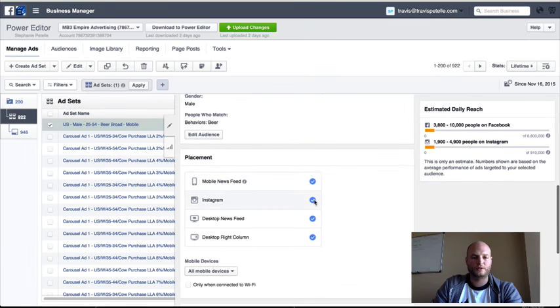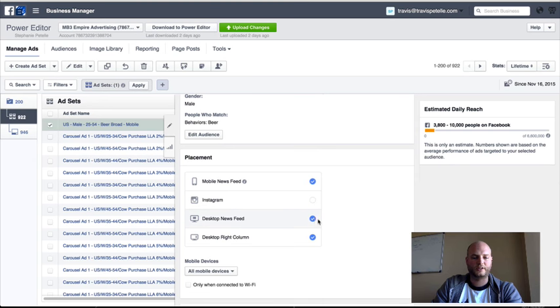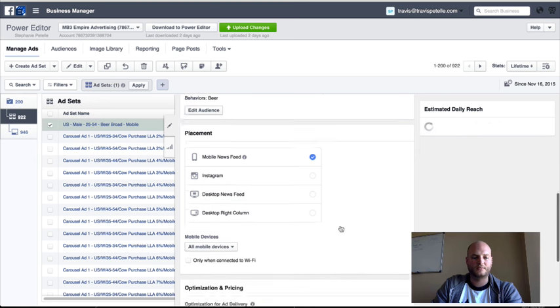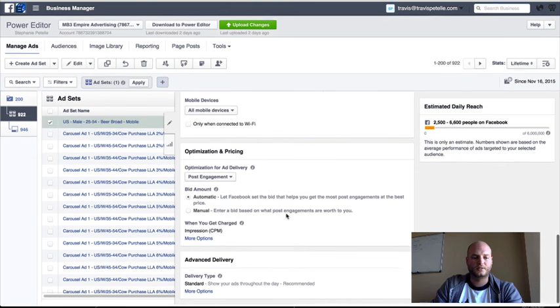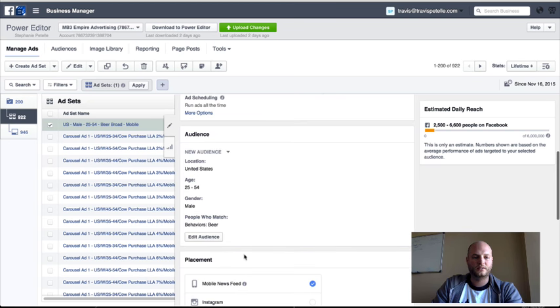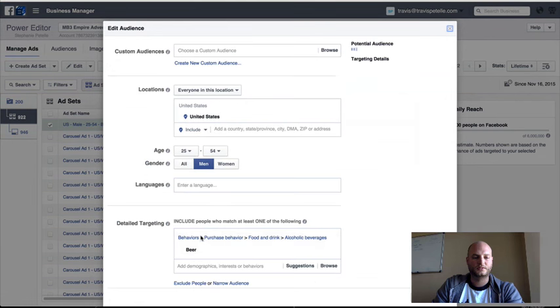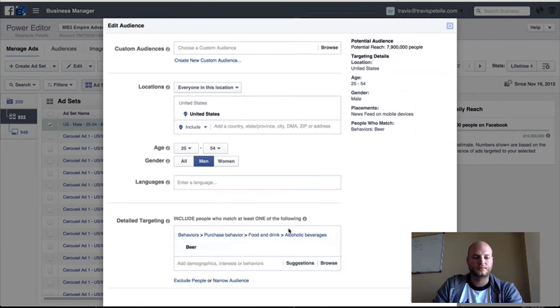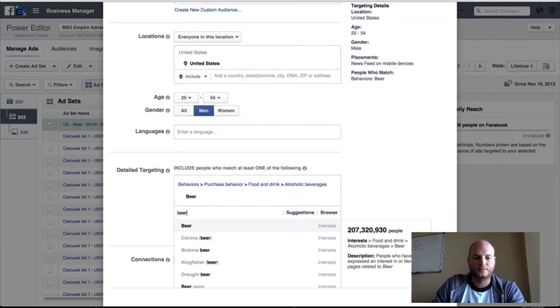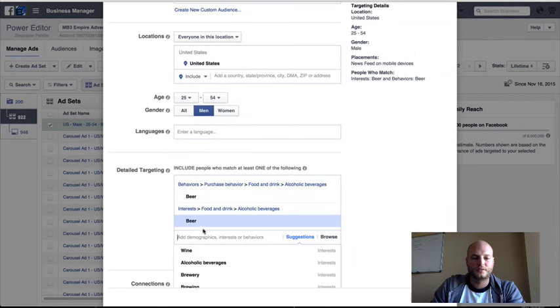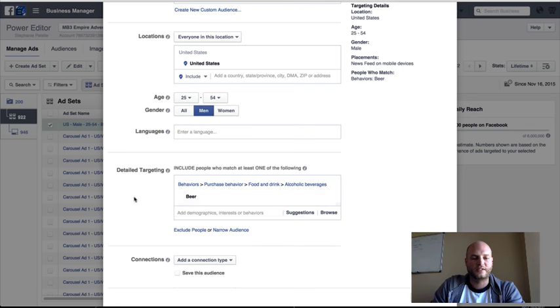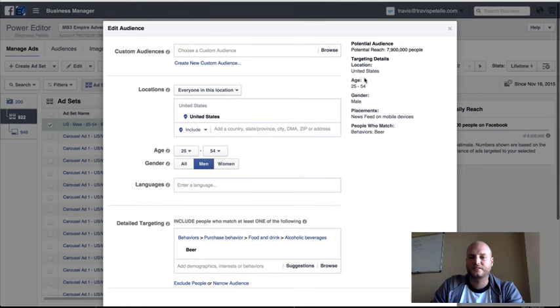Alright, we want to go mobile only. Turn off our Instagram, our desktop. It's going to let it automatic bid. Here's a beer. It's a behavior. That's why it's smaller. So yeah, I'm going to actually go with behaviors, try that one out instead of interest.